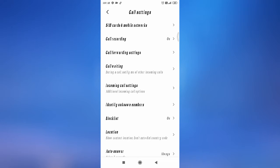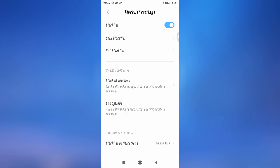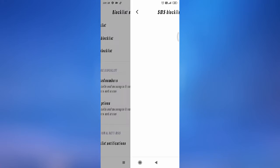After that, select the three lines and go to Settings. As you can see, this is your Block List. Go to Block List and you'll find the SMS Block List and the Call Block List. Firstly, we'll check how we can block SMS, so go to the SMS Block List.